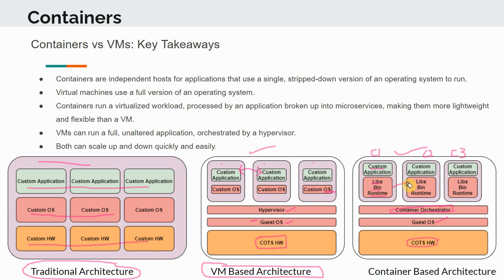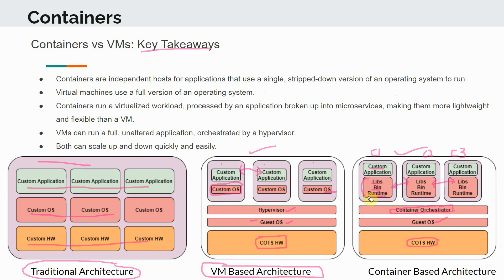Like before, you can have containers talking to each other — inter-container communication — and if one container goes out of service, another can run and take over. Comparing containers and virtual machines, a key takeaway is that containers are independent hosts for applications that use a single stripped-down version of an operating system, running only certain elements like libraries, binaries, and the runtime.